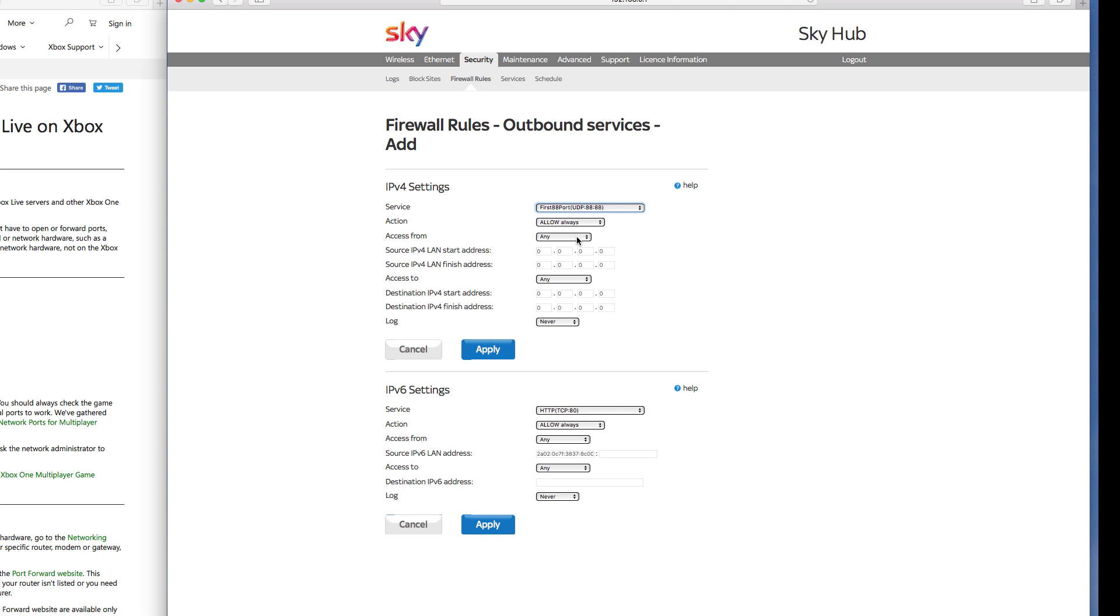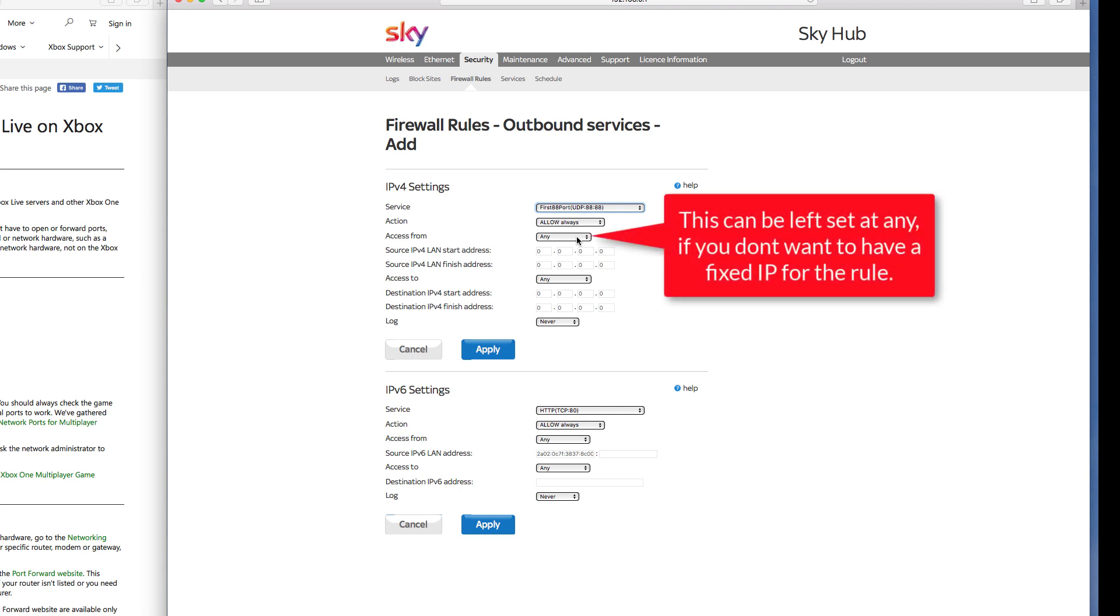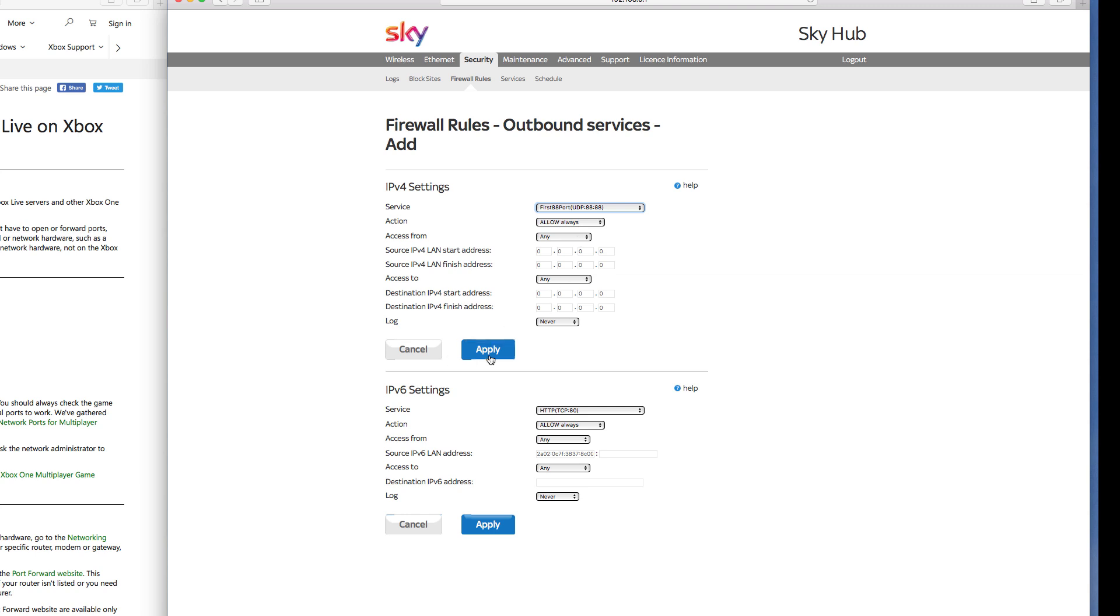The one that we added first was the first 88 port, which is this one here. So this is that service I want. Action, I want this action to always happen. Now access from, this is any, so this is any user on the network. The only problem being there is that you're opening all these doors for any user. So it can open you up to a bit of access for your firewall if somebody was trying, intending to get into that side of it. If you just open it up onto a particular IP address, then it's just keeping things a bit more secure.